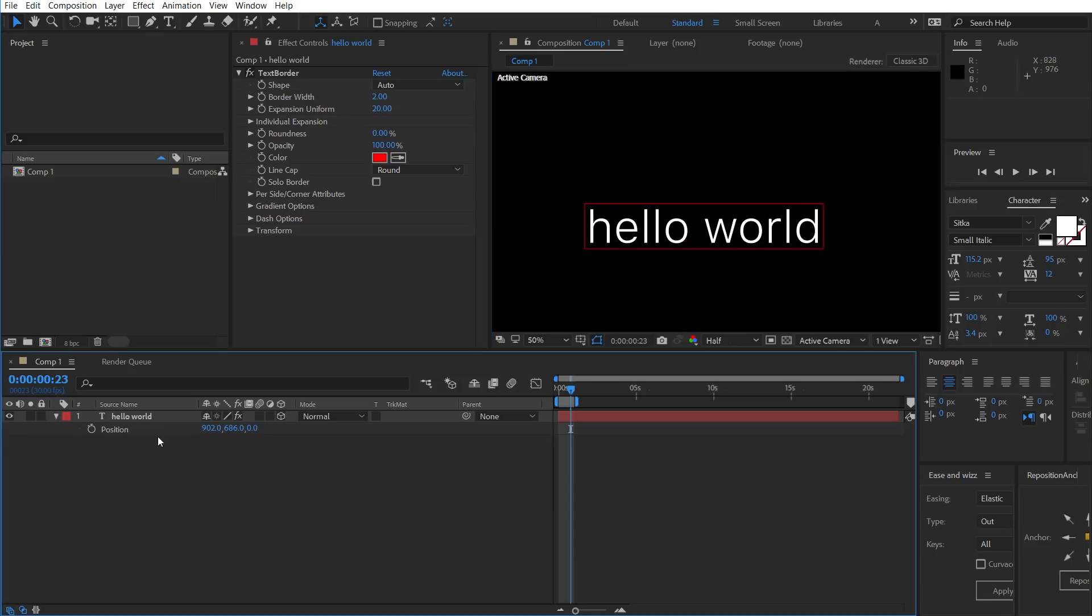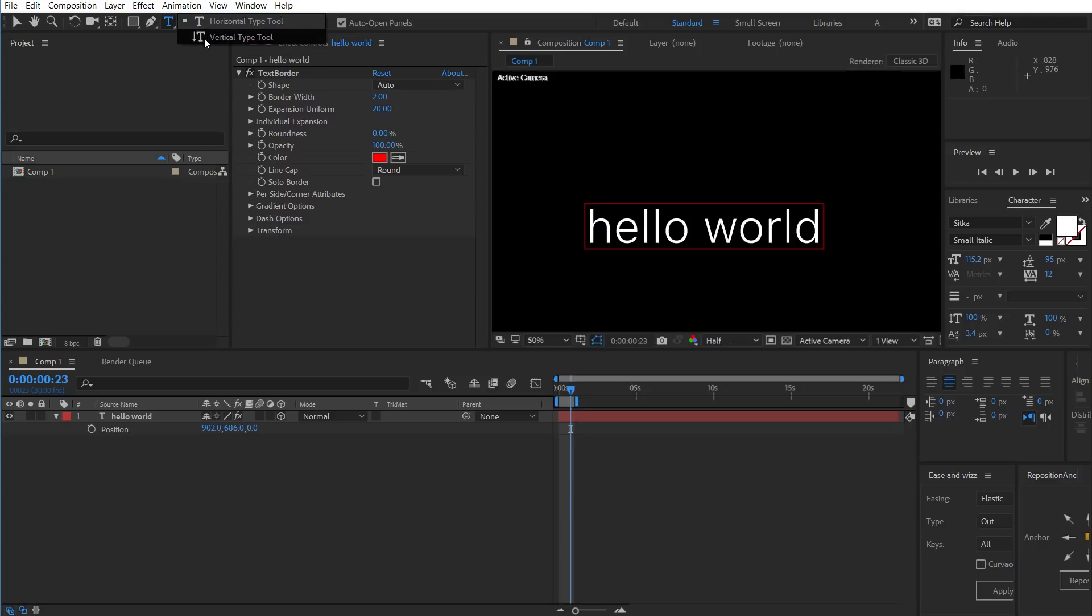Text border is also compatible with paragraph text as well as the vertical type tool, just in case you're wondering.